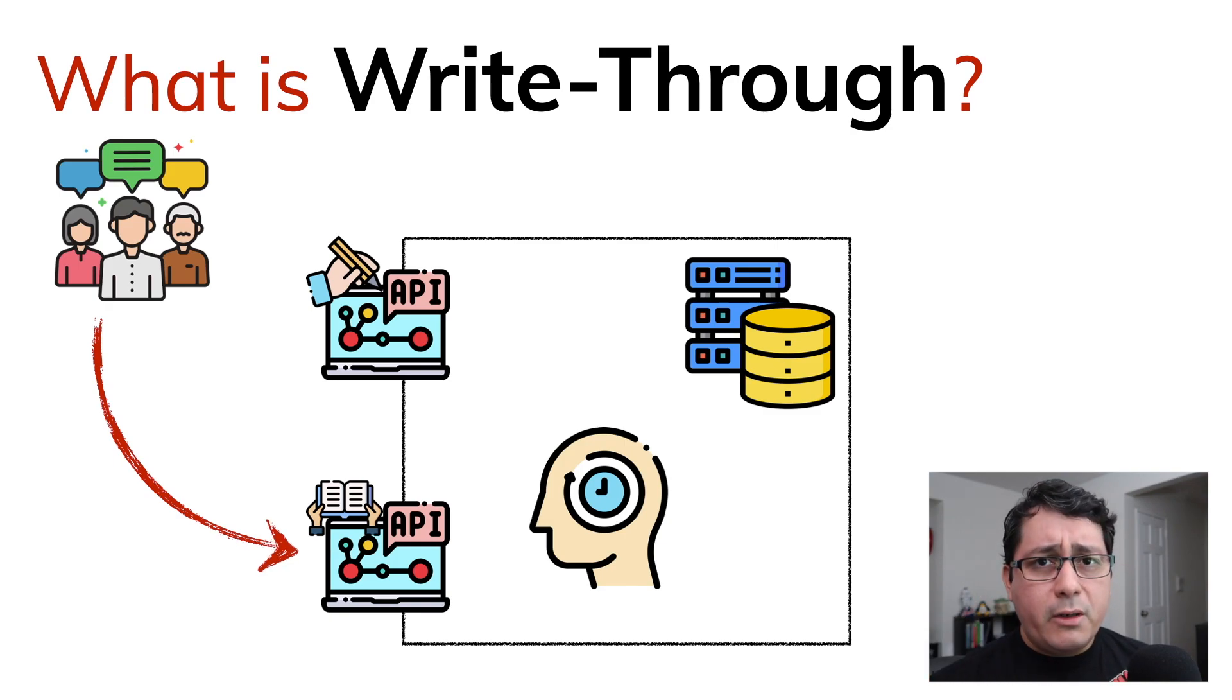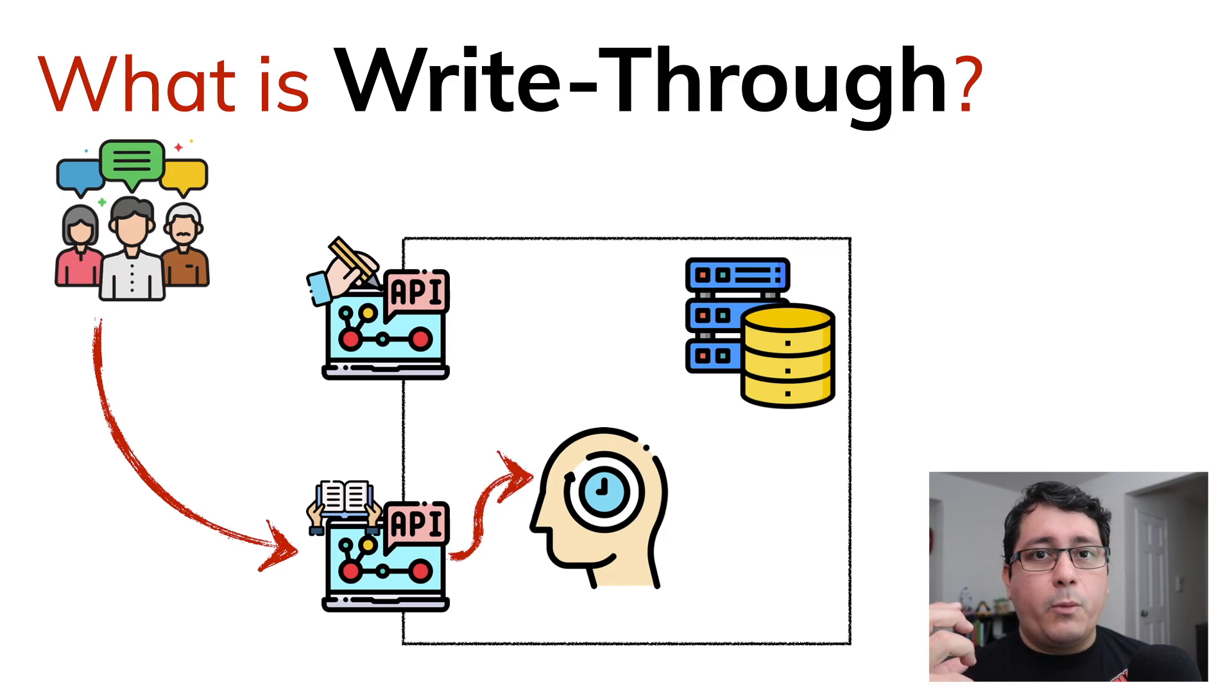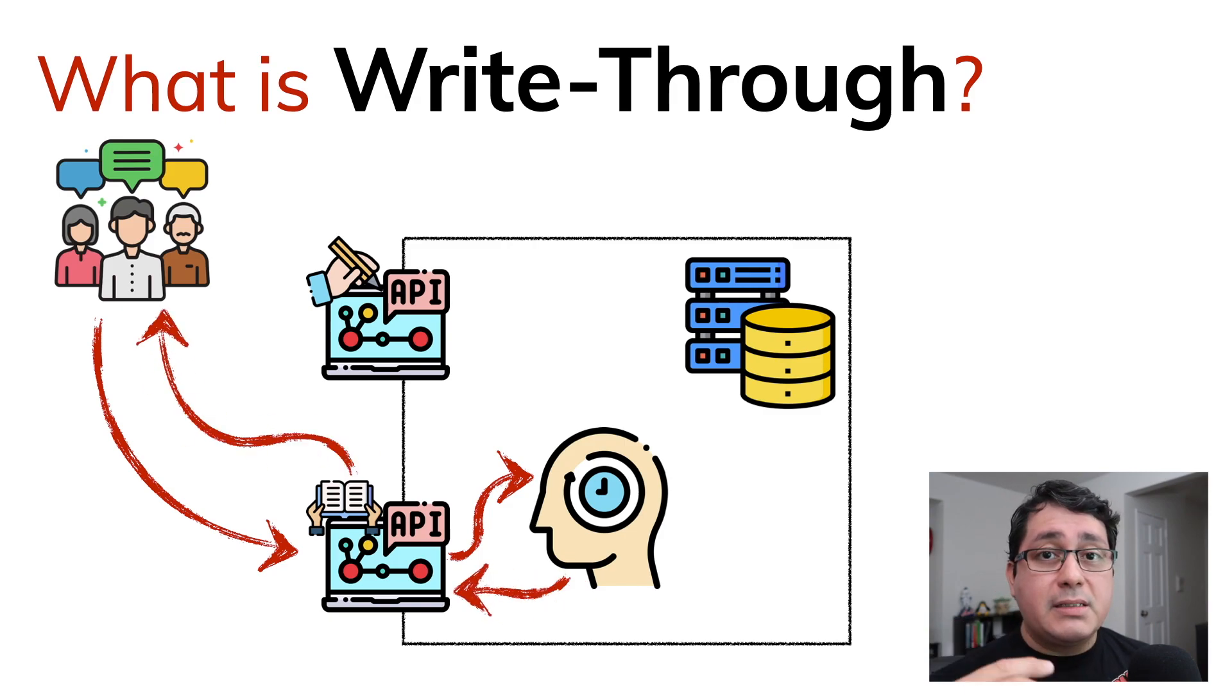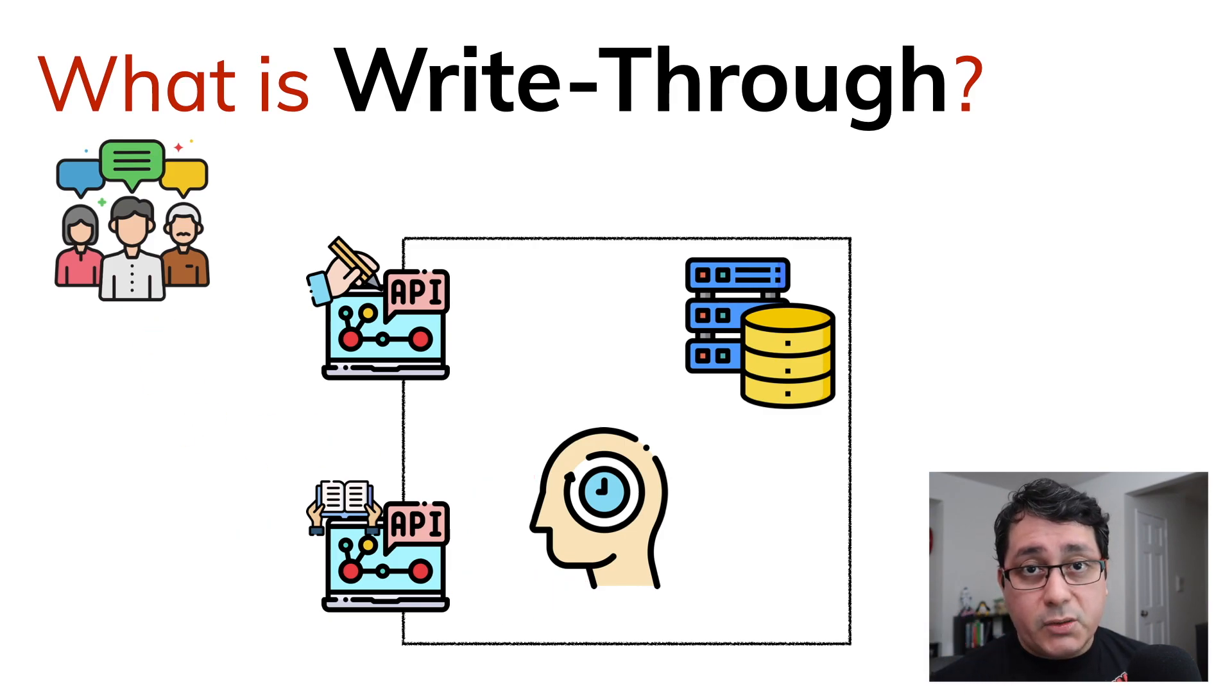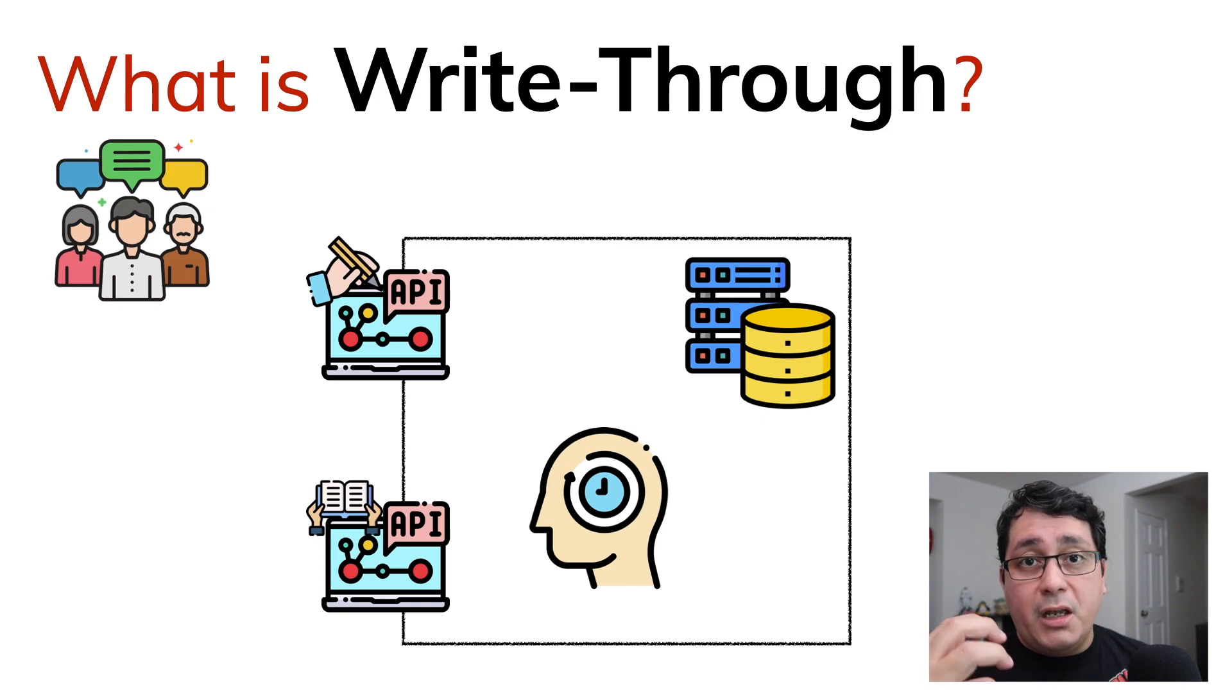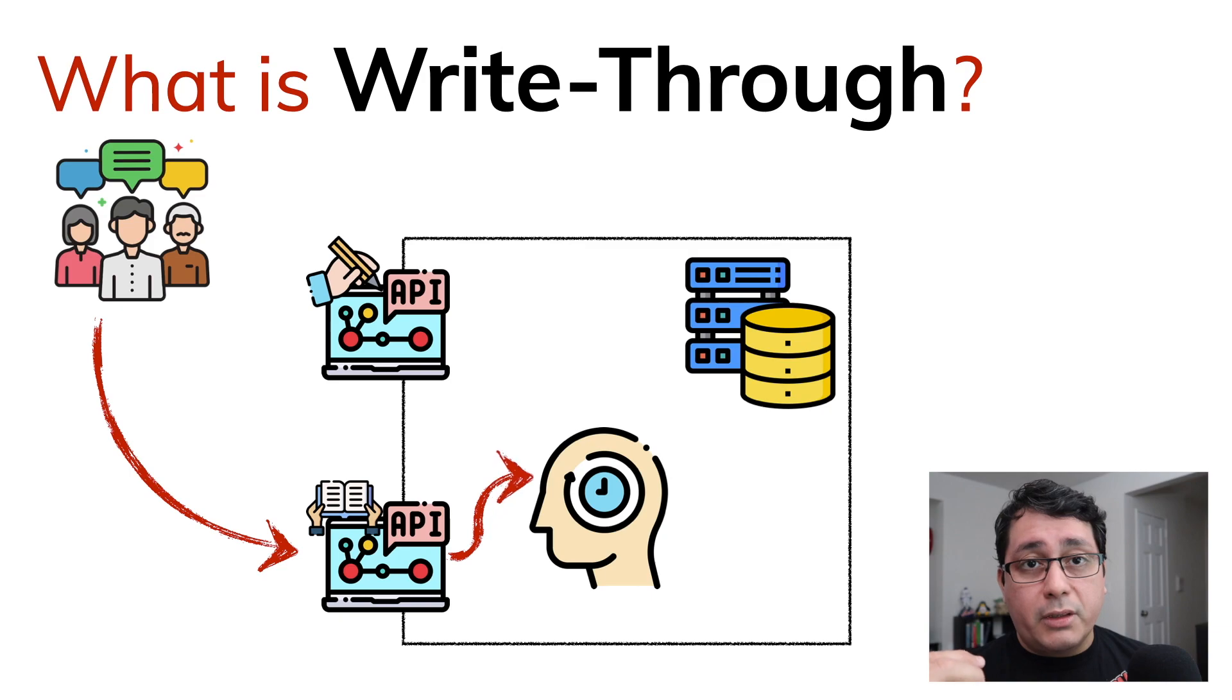Now, this could be combined with another pattern called cache aside, when in cases where this data is not available. What happens is that it's going to be accessing the persistent data store, saving that data locally to our caching data store, and then returning that back to the client.